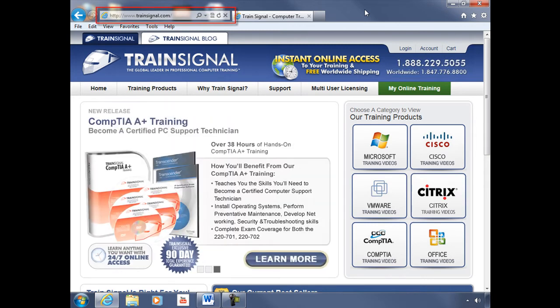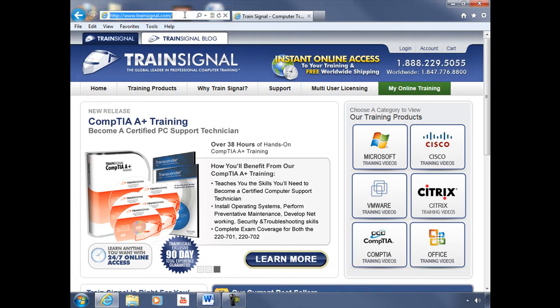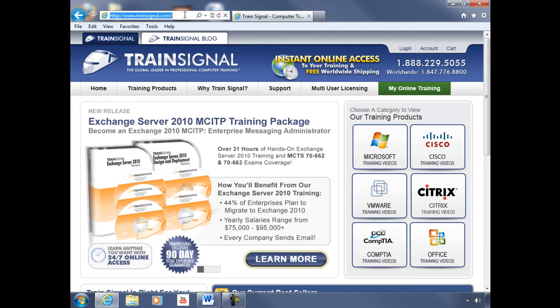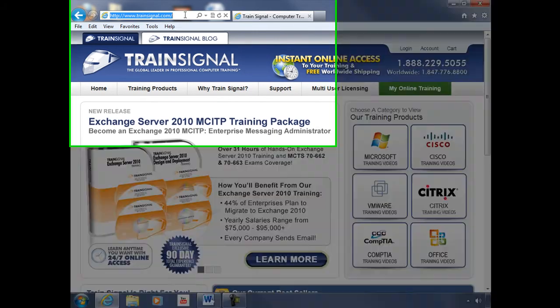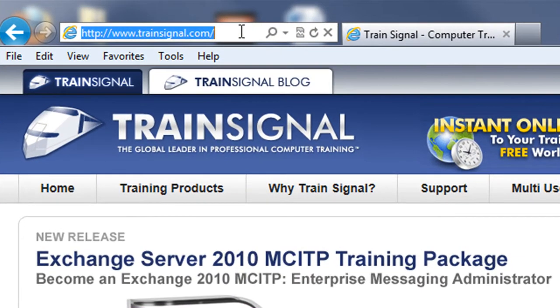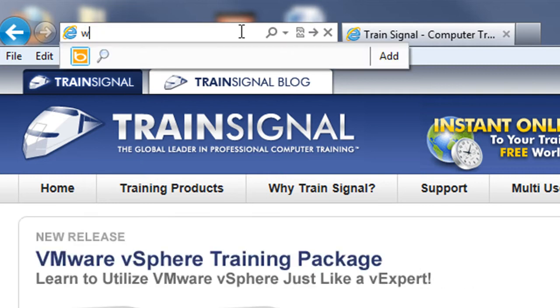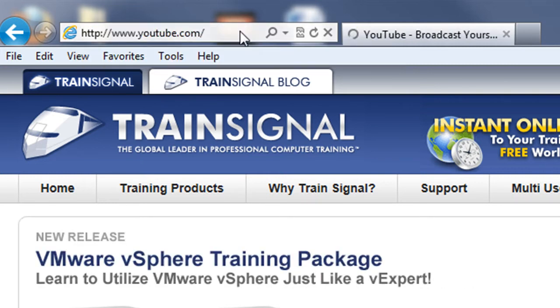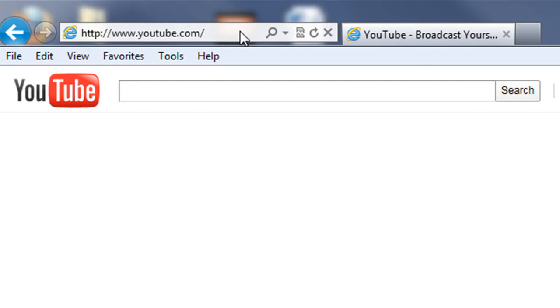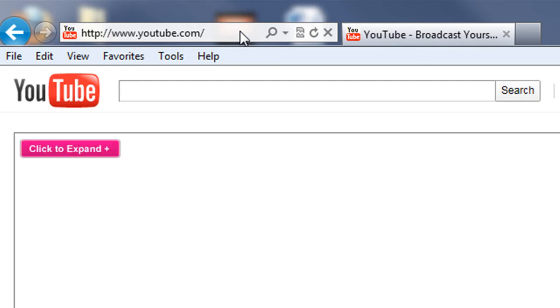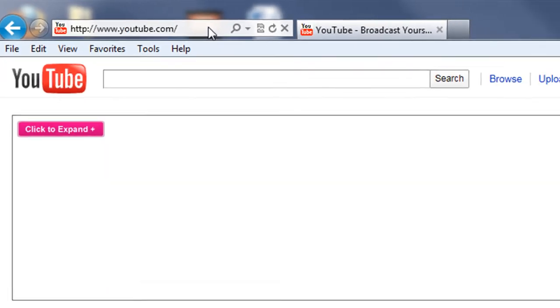So to navigate to a particular website, simply click inside your one box and type in the full internet address or URL and press enter. So let's say we want to navigate to YouTube. I can type in www.youtube.com, press enter, and I'll navigate to that website.